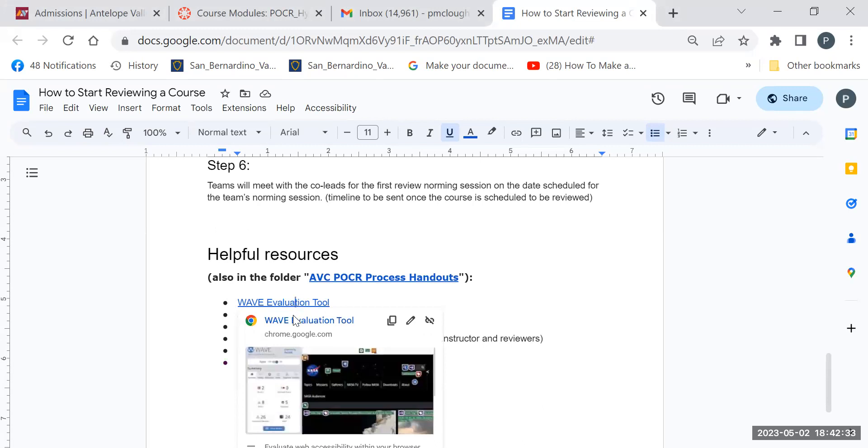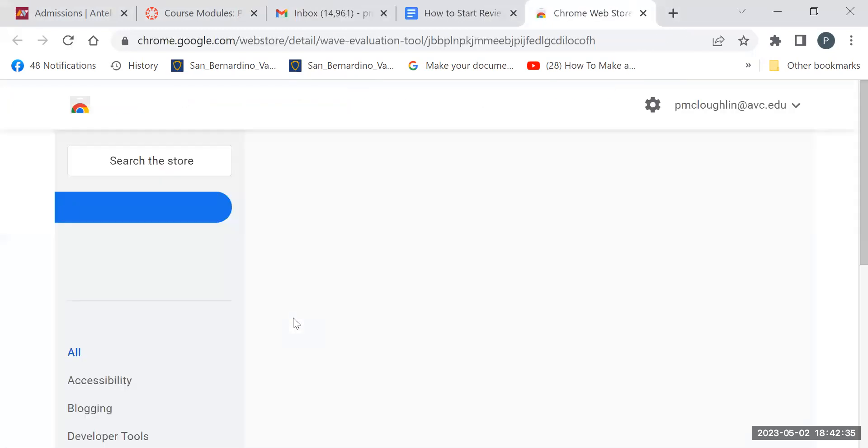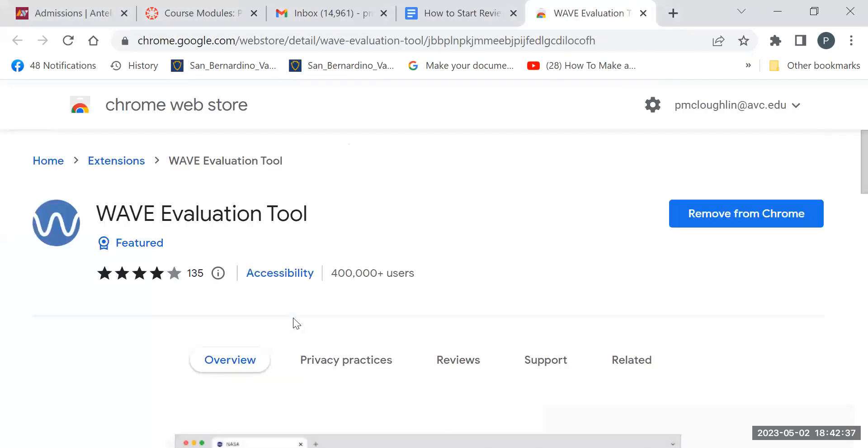If you click on it, it will take you to the Chrome store where you can install the extension.